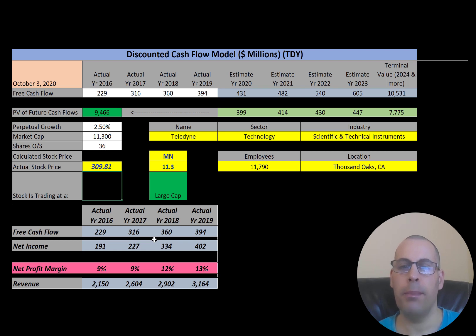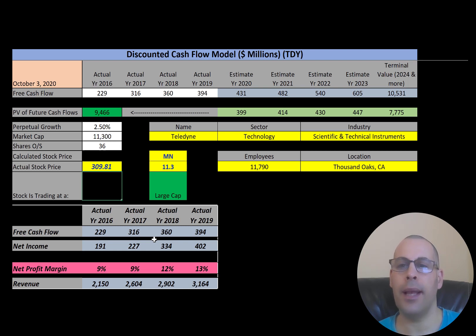Become a member and support the channel for 99 cents a month, or you can get a more in-depth valuation for $9.99 or $49.99 a month. The highest level is $99 a month for a private Zoom session to discuss financial statements — see the link in the very top of the description.